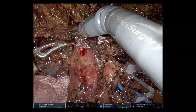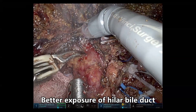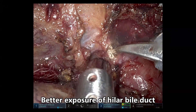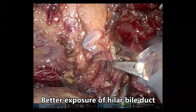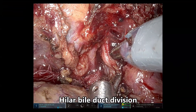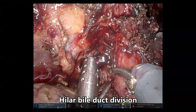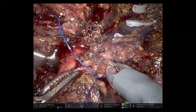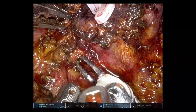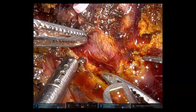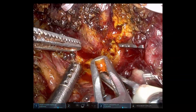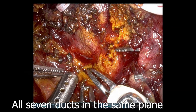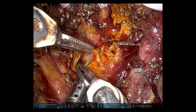Now we can observe that we are having better exposure of the hilar bile duct after liver resection. The division is being performed at the level of segmental bile ducts. After resection, we can observe the multiple segmental bile ducts. However, all 7 ducts are in the same plane. This is the important principle of hilar bile duct resection.